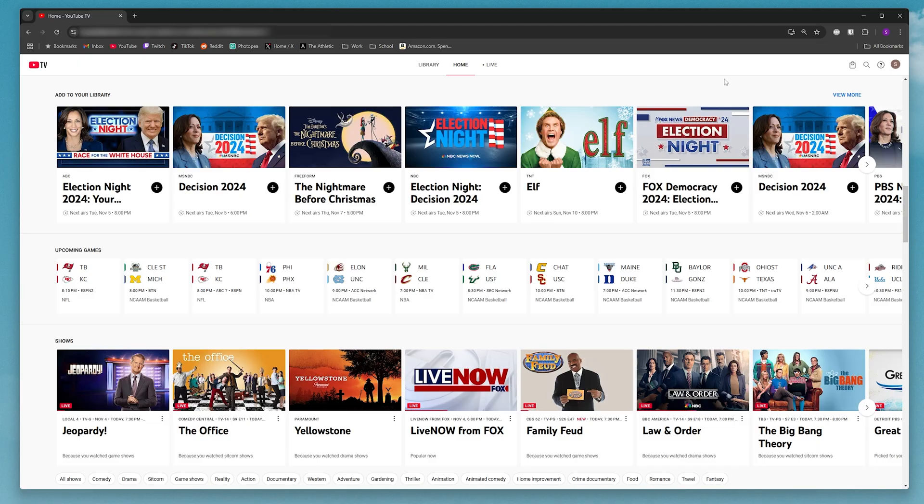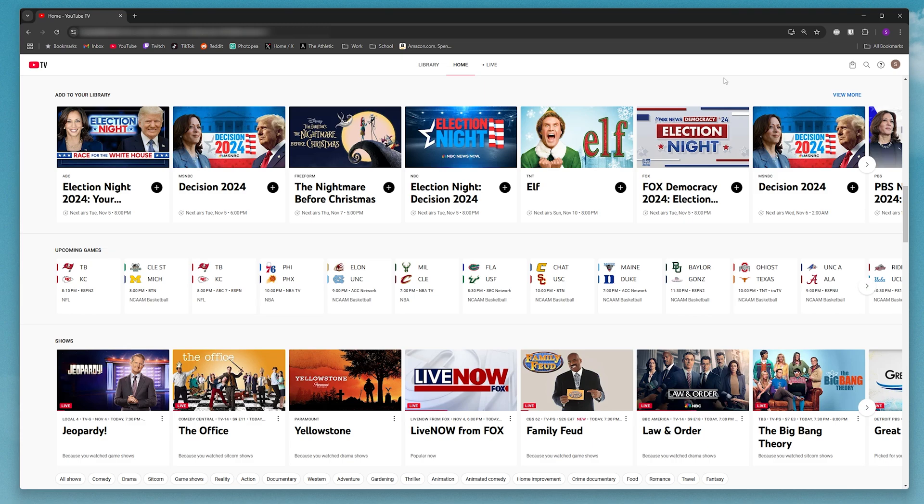So to add the 4K Plus package, what you want to do is hop on a computer and come to the YouTube TV website, which is tv.youtube.com. And once you're here, you want to sign in your account.